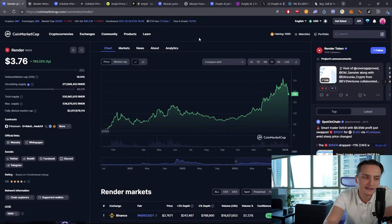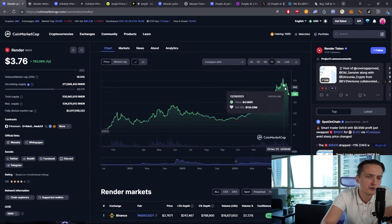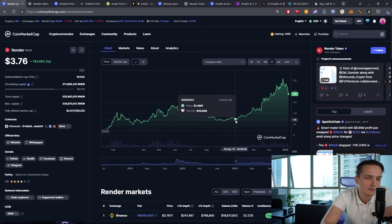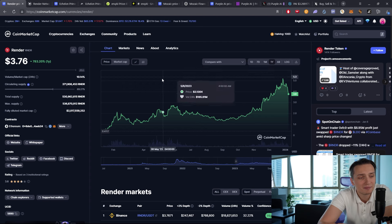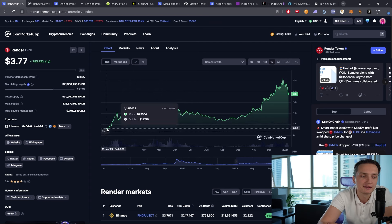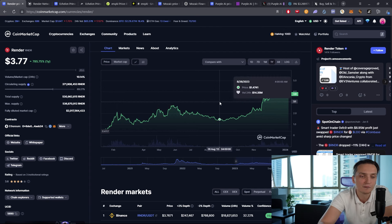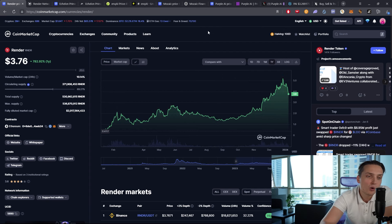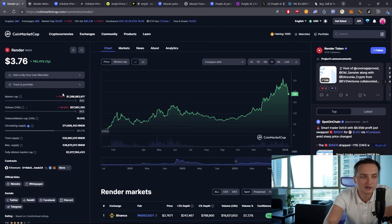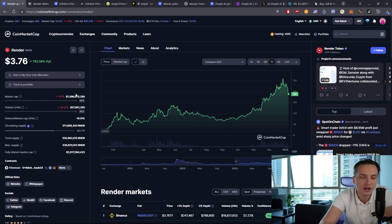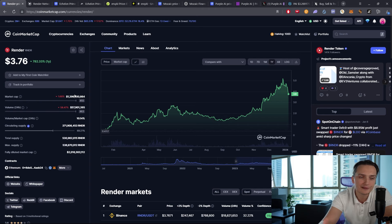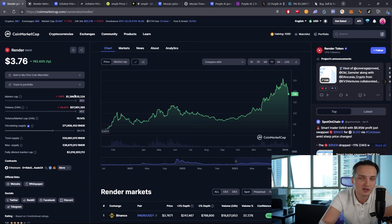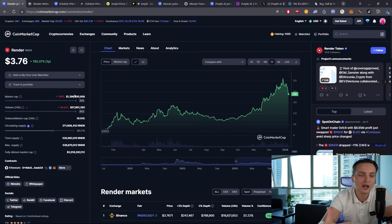What is Render? Render follows decentralized infrastructure narrative. Essentially, you are able to borrow and lend the power of your GPU on your PC to be able to give power out for rendering. And for that, you're actually getting Render token. So it's great utility for the holders and also great utility for the users of the platform as well.